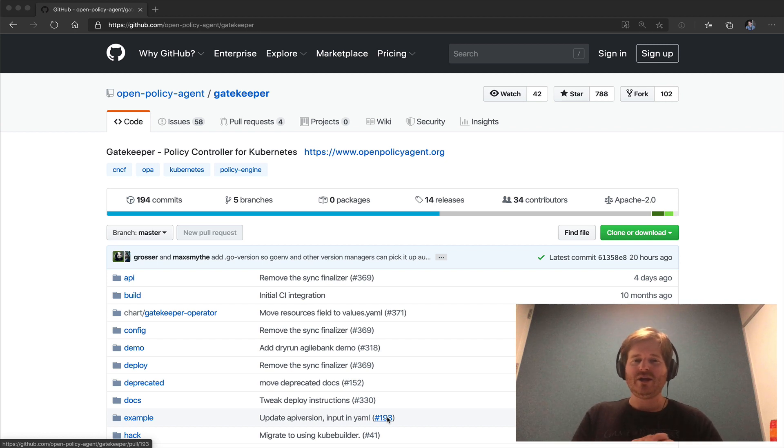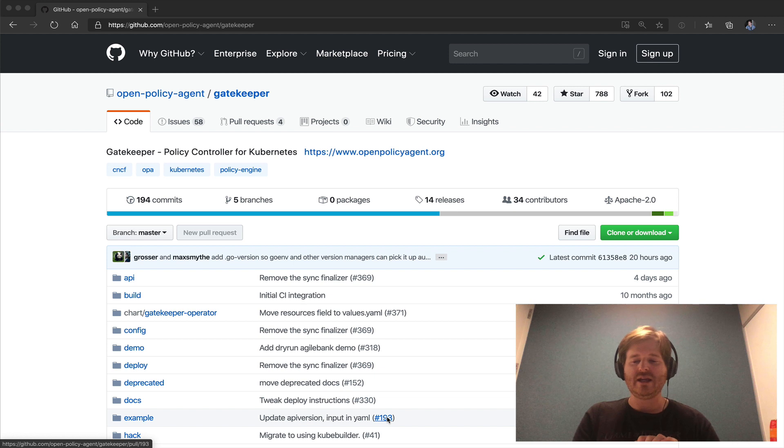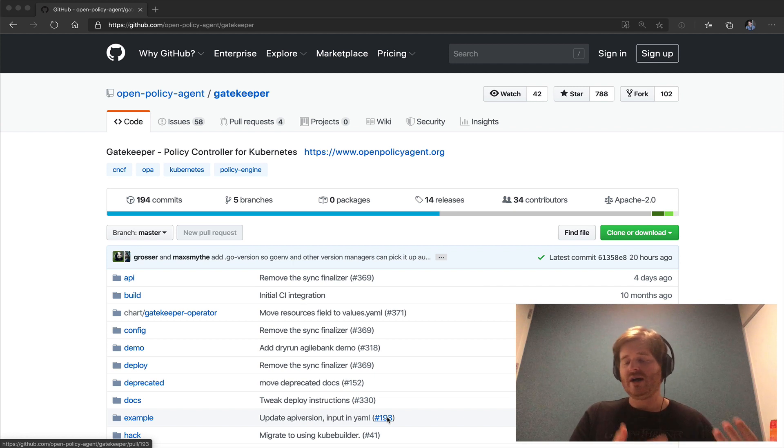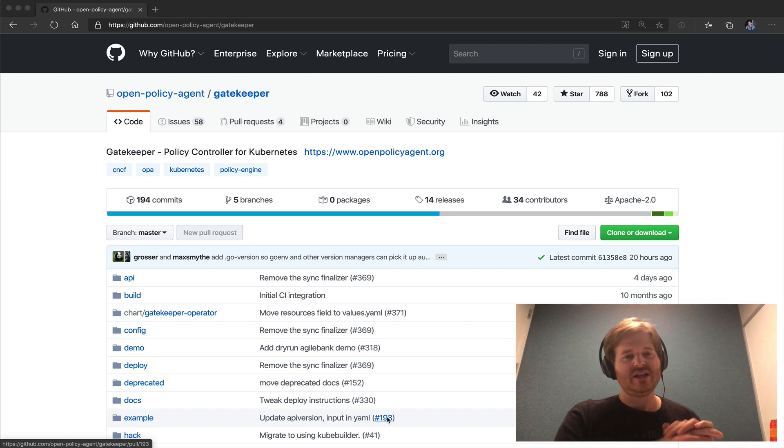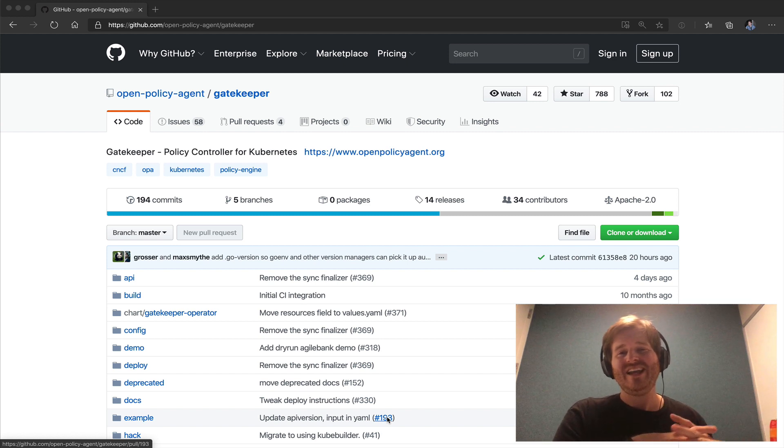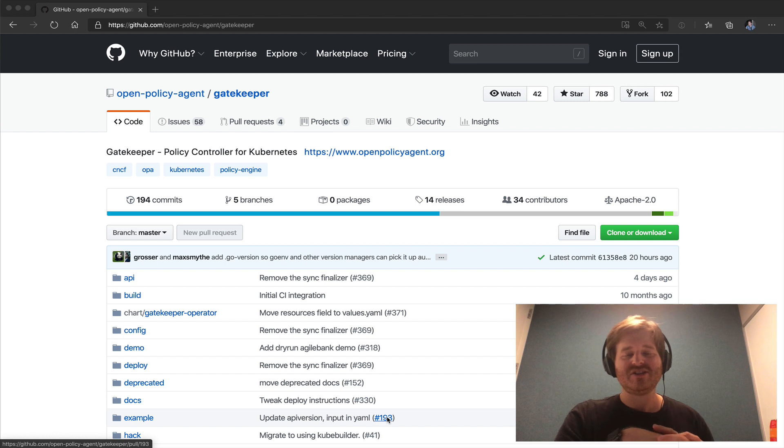Specifically I'm looking at a project I reviewed several months ago called Gatekeeper which allows you to do policy control for Kubernetes. I will link that video in the description and throw it up on the screen here so you can click that if you want a more in-depth view of what Gatekeeper does.